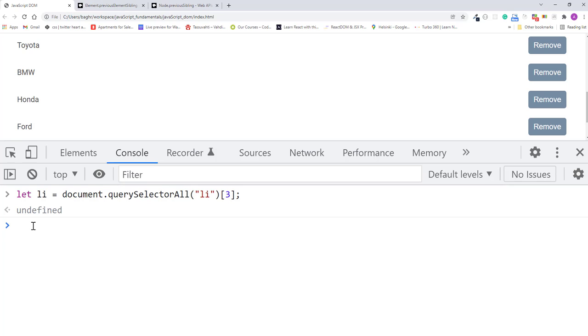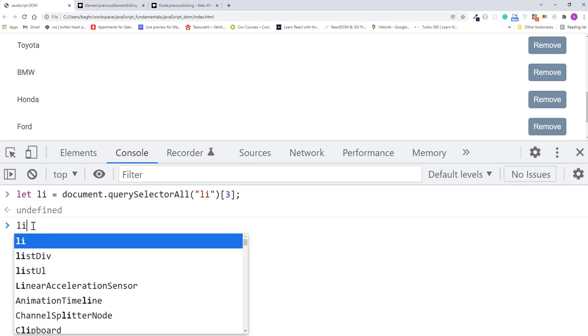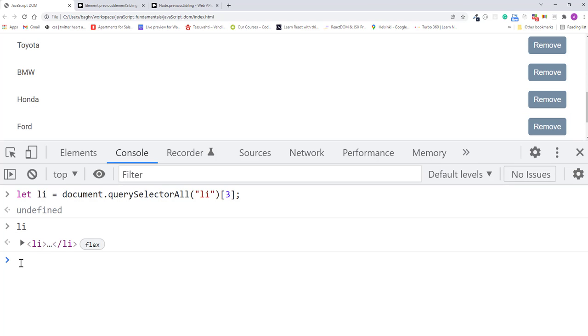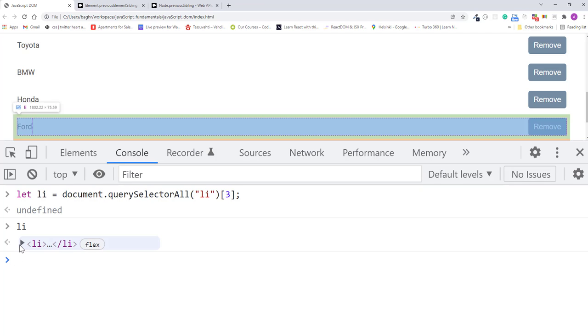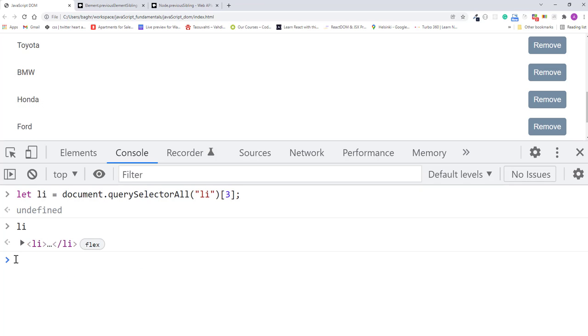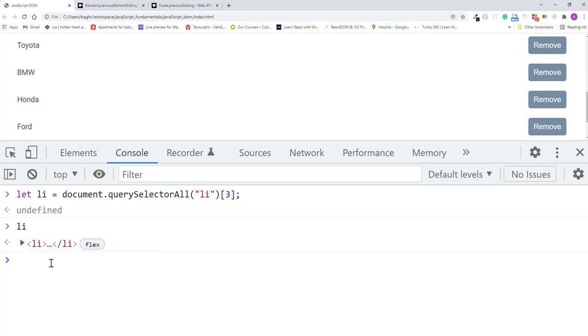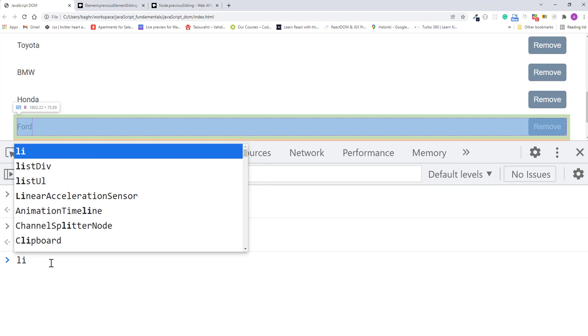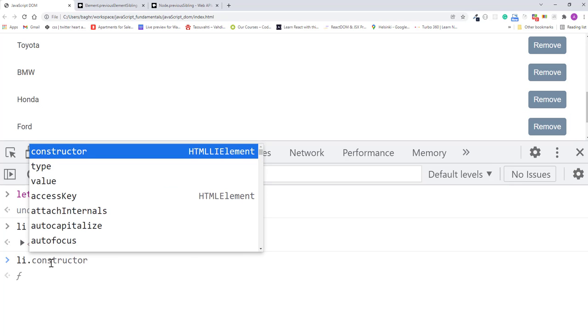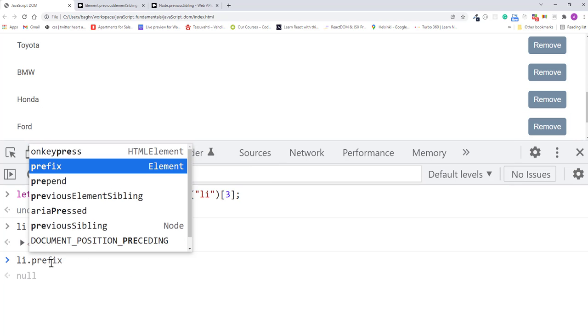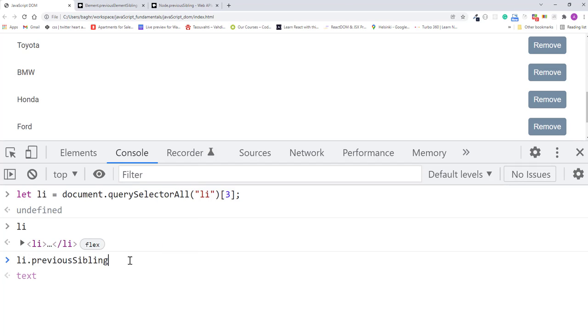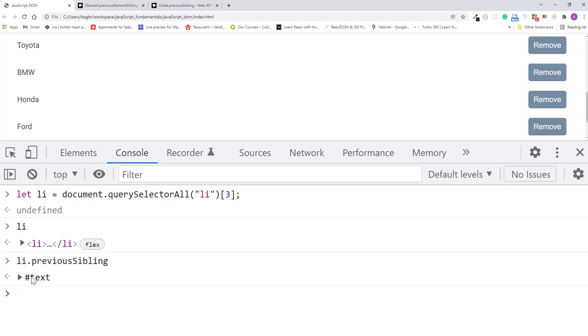I'll press enter. Now if I type li in the console and press enter, you see that it's the last list item. If I mouse over it, you see that it's highlighted on the page. So now if I type li dot previous sibling, press enter, and we see that it contains something called hash text. And if I mouse over it, nothing is highlighted.